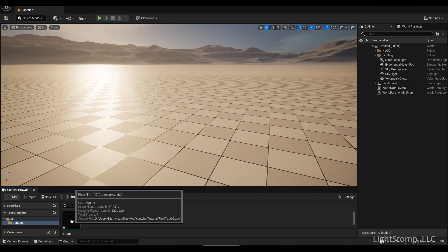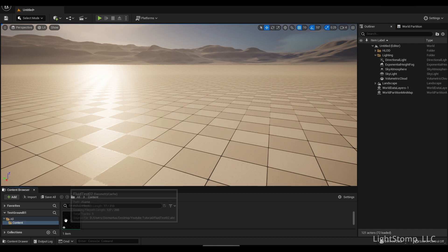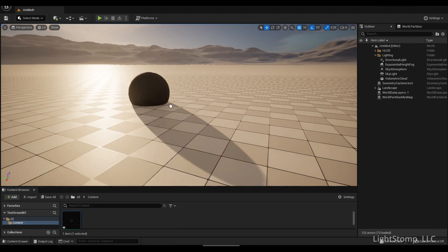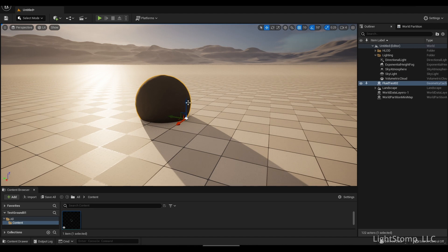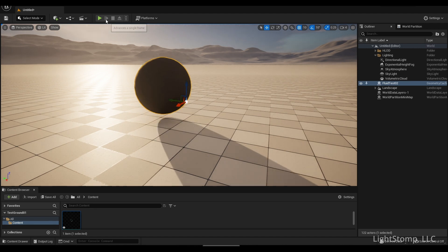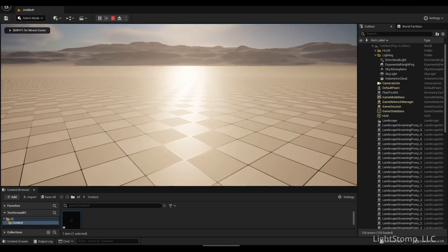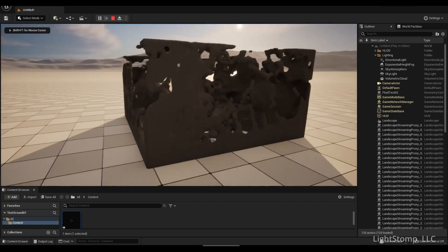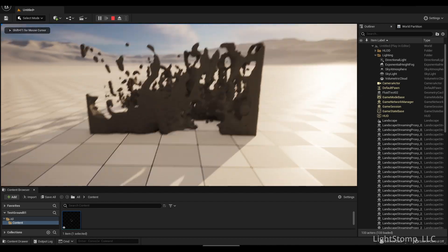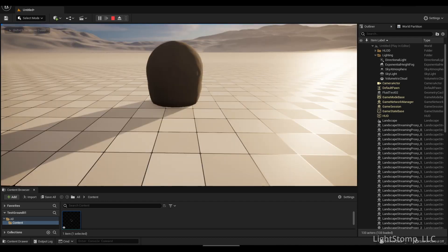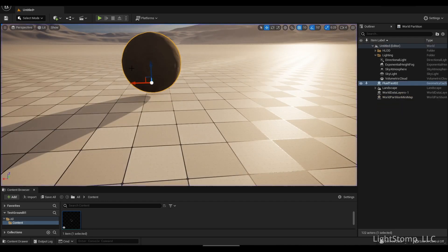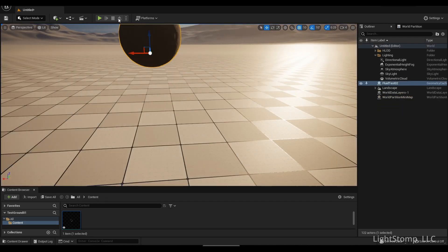Now that we have it imported, we can simply drag it into our scene. I'm going to pull it up just a bit, and we can hit play. And as you can see, there is our quite simple fluid simulation.